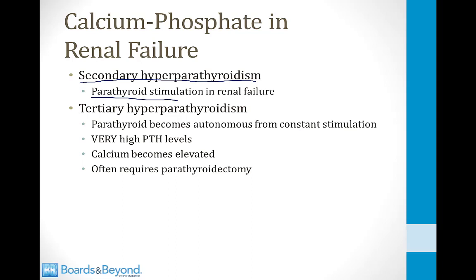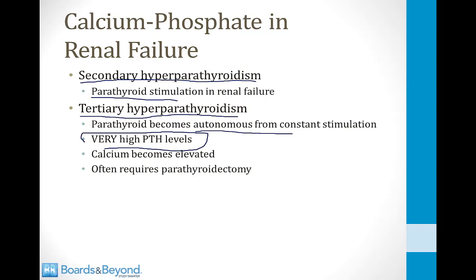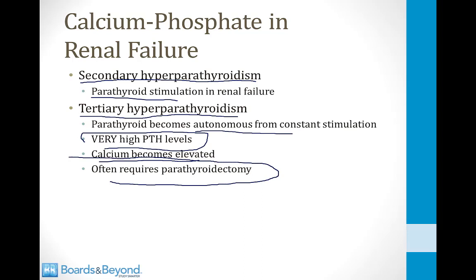Secondary hyperparathyroidism is not primary because the problem originates from renal failure, not the gland itself. If the parathyroid gland is chronically overstimulated, it can become autonomous — this is tertiary hyperparathyroidism. PTH levels become very high, calcium becomes severely elevated, and a parathyroidectomy is often required because the gland no longer responds to calcium levels.